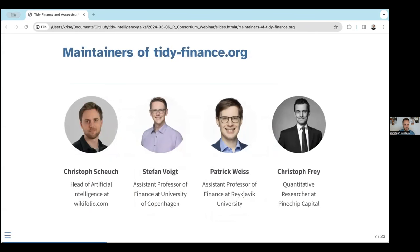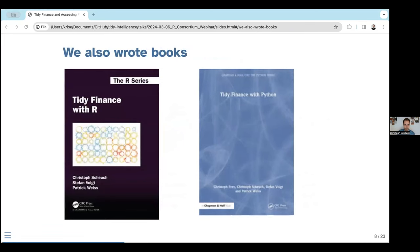Second piece of advertisement: it's not just me who maintains this website. We review input and make sure content is up to date. It's me, Stefan Voigt, and Patrick Weiss — who I got to know during my PhD studies at the Vienna Graduate School of Finance — and recently Christoph Frey from Hamburg joined us as our Python expert. We've also written the Tidy Finance with R book, published by CRC Press last year, and the Tidy Finance with Python book is forthcoming in July.